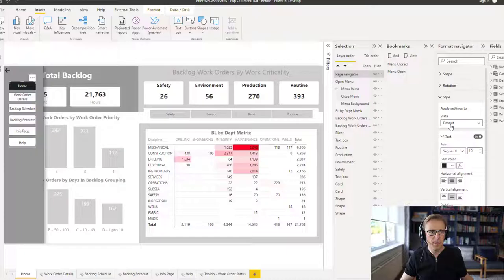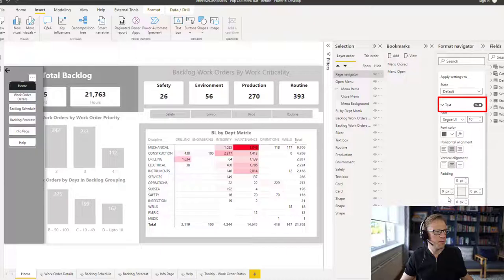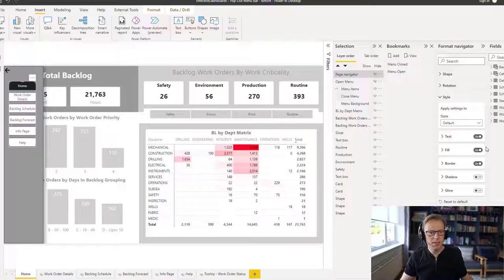So first of all, we'll change the text. And I want that text to be like a dark gray color. So we'll see how that looks. The second is the fill — I don't want any fill on. The third is the border — I don't want it to be a border.